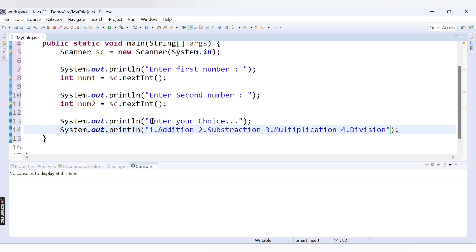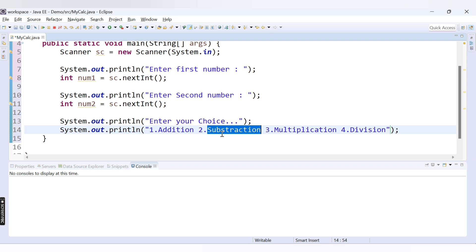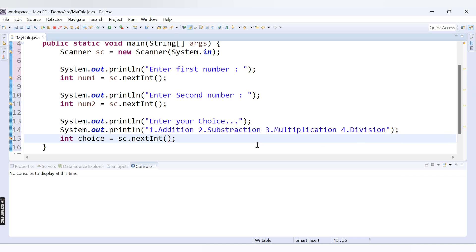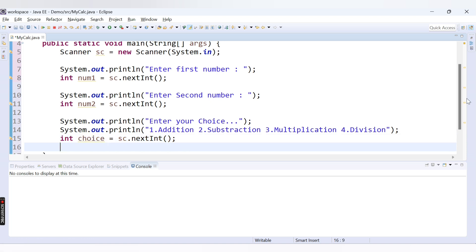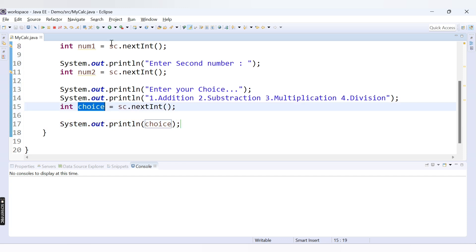We display this menu message and all four options. The user provides input as per the option — for example, if the user wants subtraction they press 2, and we implement the logic for subtraction using a switch statement. After accepting the input we store it in a variable: int choice = sc.nextInt(). We've accepted the value inside the variable called choice. Let's run this code to verify it's working.